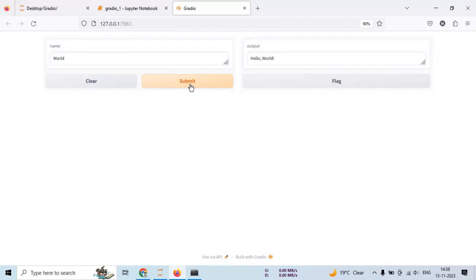See, our hello world Gradio application is up and running. You can enter different names and it will greet you accordingly.